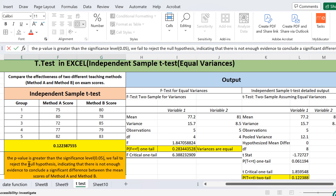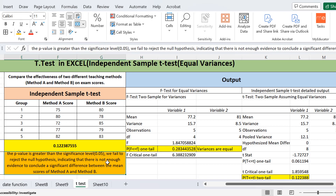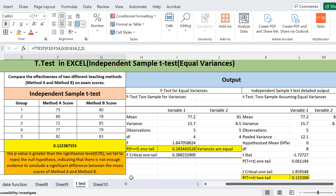The p-value is greater than the significance level of 0.05, so we fail to reject the null hypothesis. The null hypothesis states there is no difference between the two methods — the difference between method A and method B is equal to zero. This indicates there is not enough evidence to conclude a significant difference between the mean scores of method A and method B. We cannot say which teaching method is better. This is how you can perform an independent sample t-test in Microsoft Excel. That's all from today's lecture, thank you.